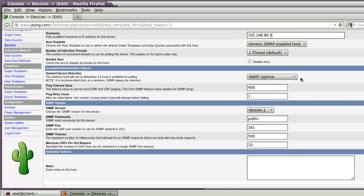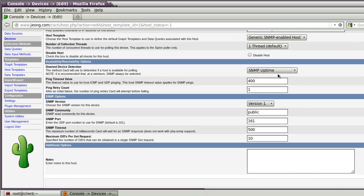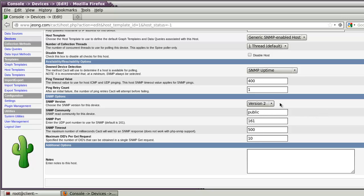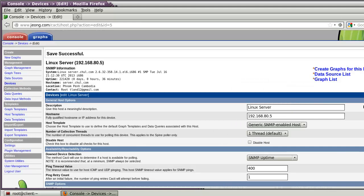For the other settings: SNMP uptime, SNMP version 2, community will be 'public', port number 161, and the timeout is the default. After that, click Create.